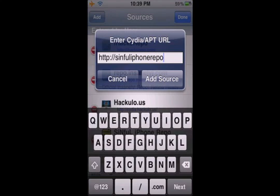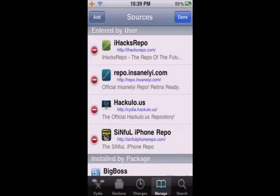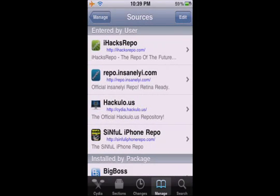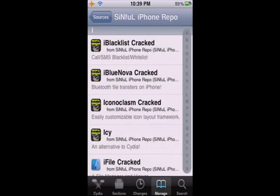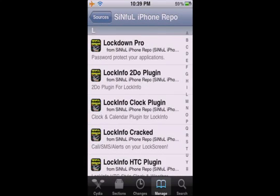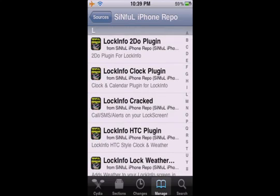It will be in the description. I already have it. Then you want to click on the source. Then you've got to scroll down to L and download LockInfo cracked.